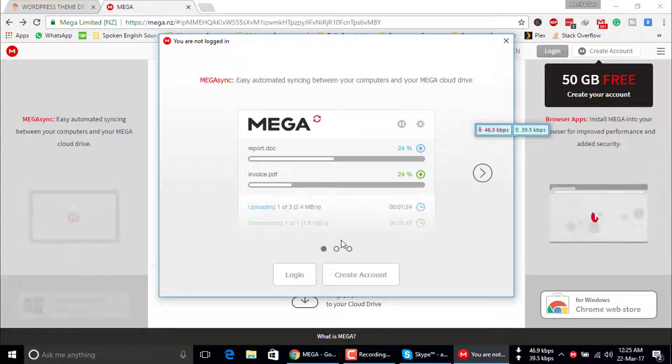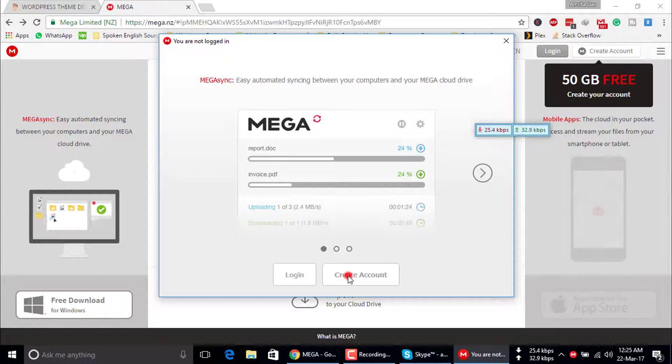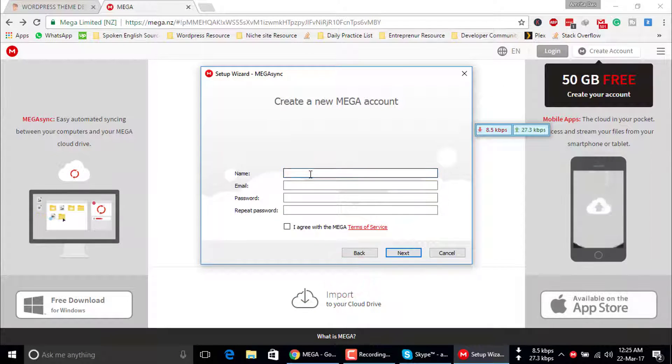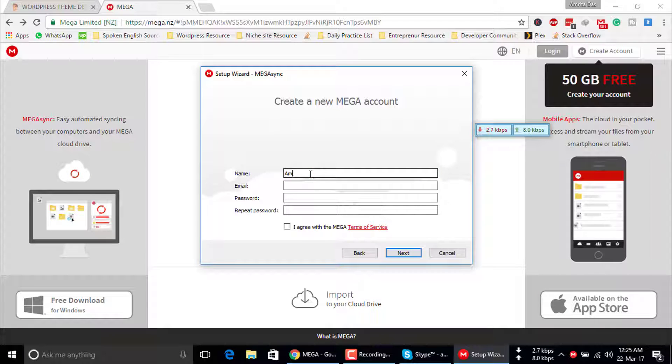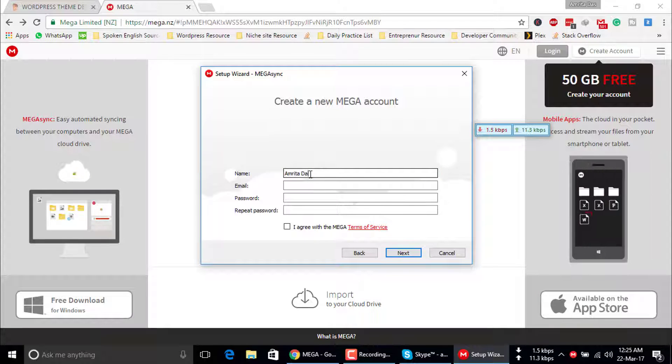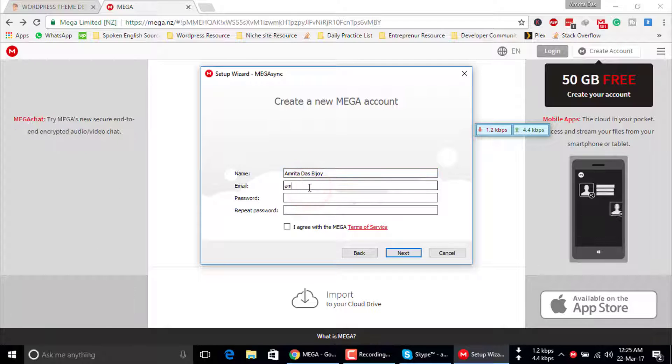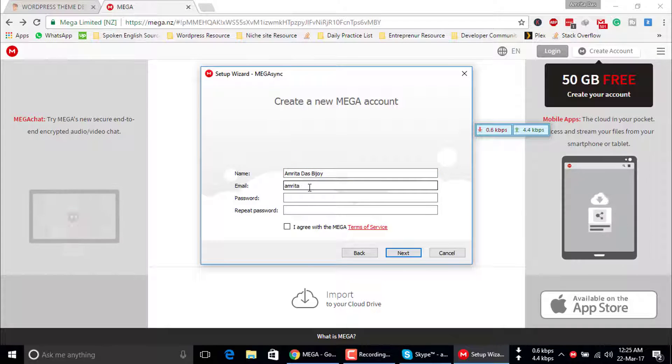Or you have to create an account if you don't have one before. Just click on create account. Insert your name, email, and password, then hit next.